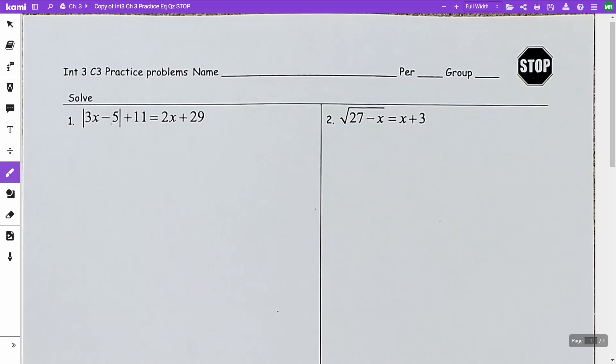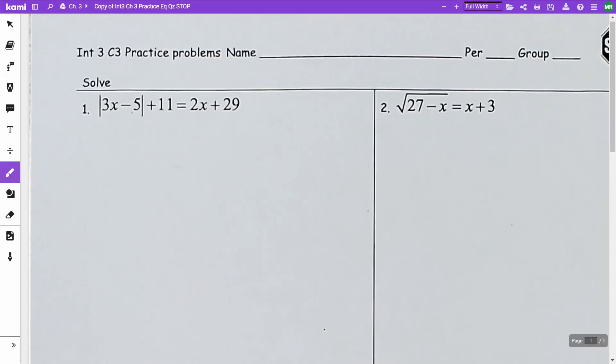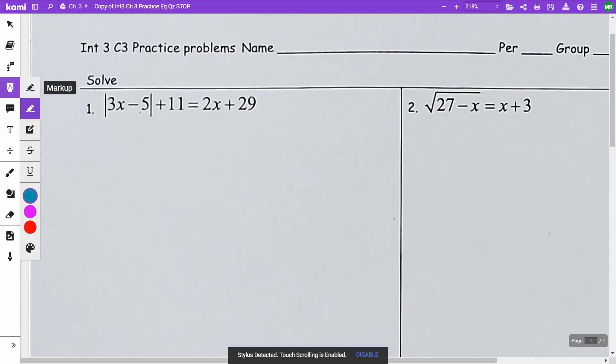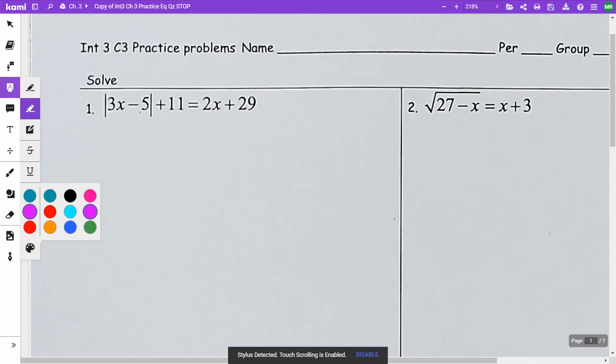This video is on the practice for the equation quiz that we did in class today on block number one. This is a video just in case anyone needs to see anything or if anyone's absent and is having questions on this.